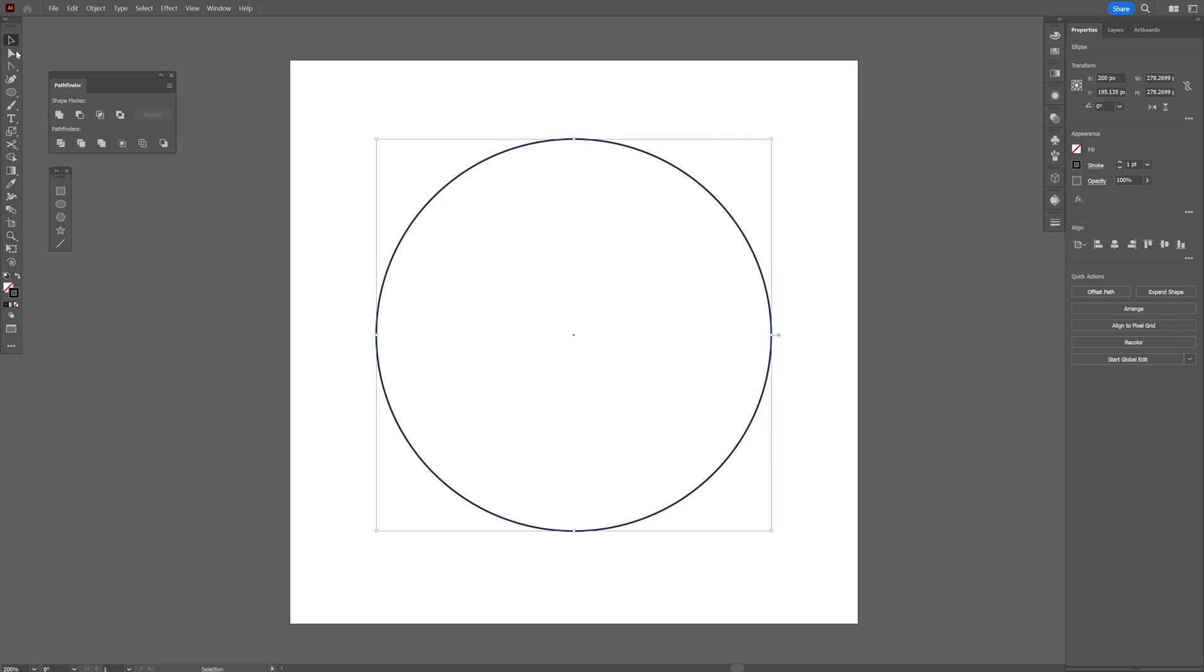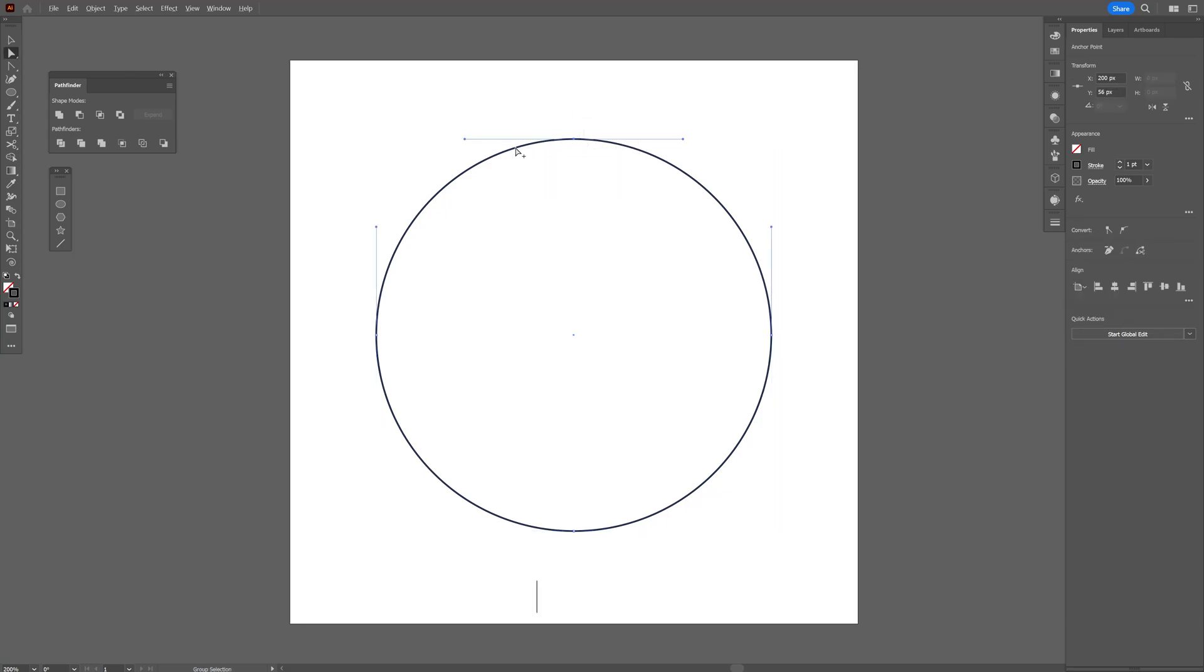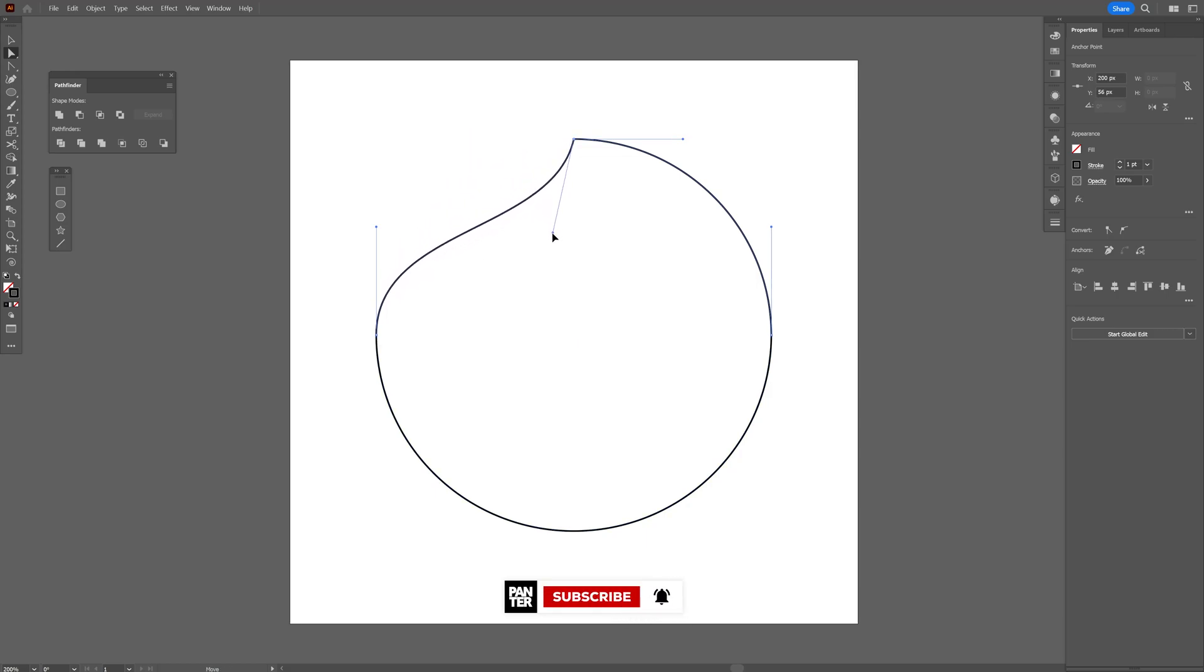I'm gonna go and select the direct selection tool and select the top anchor point here and press and hold Alt. I'm gonna select the left handle and I'm just gonna pull it like that.